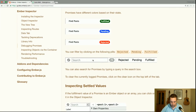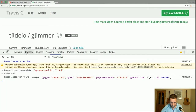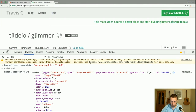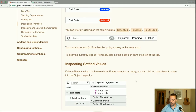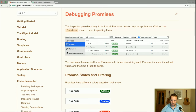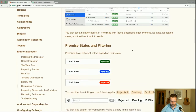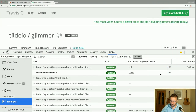You can also search for promises by putting a query into the search box and clear logged promises by clicking the clear icon. Here's an Ajax request that is fulfilled — we should be able to see its fulfillment value. If the fulfillment value is an Ember object or an array, you can click on it to open it in the object inspector. You can also click the $e button to send the value to the console.